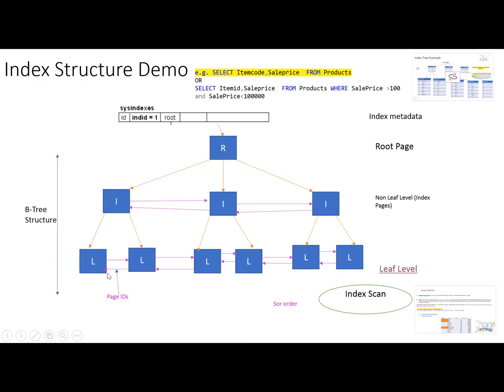For example, this is the query: SELECT ItemID and SalePrice FROM Products WHERE SalePrice is greater than 100 and SalePrice is less than 100,000.